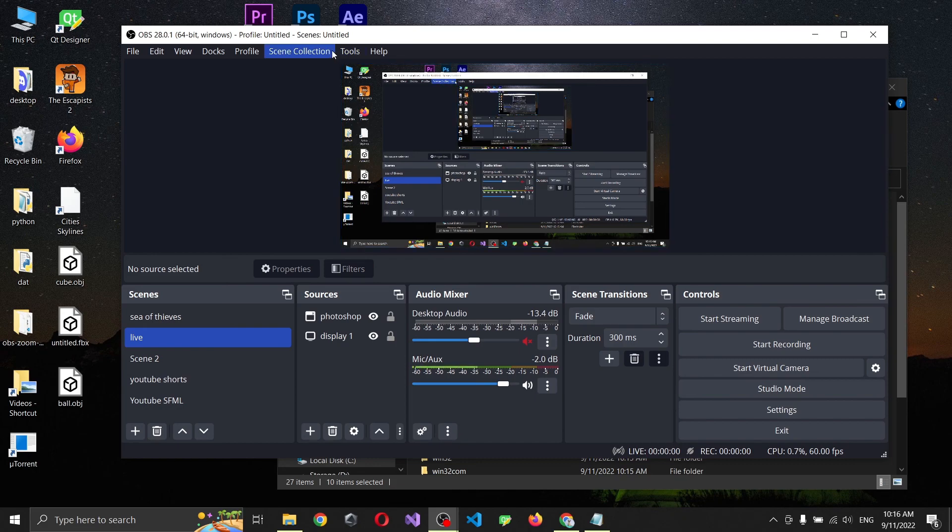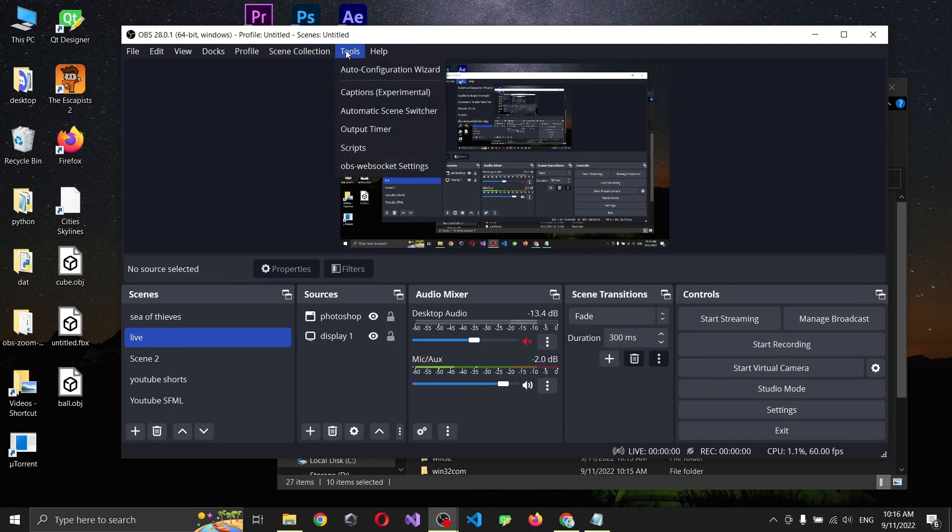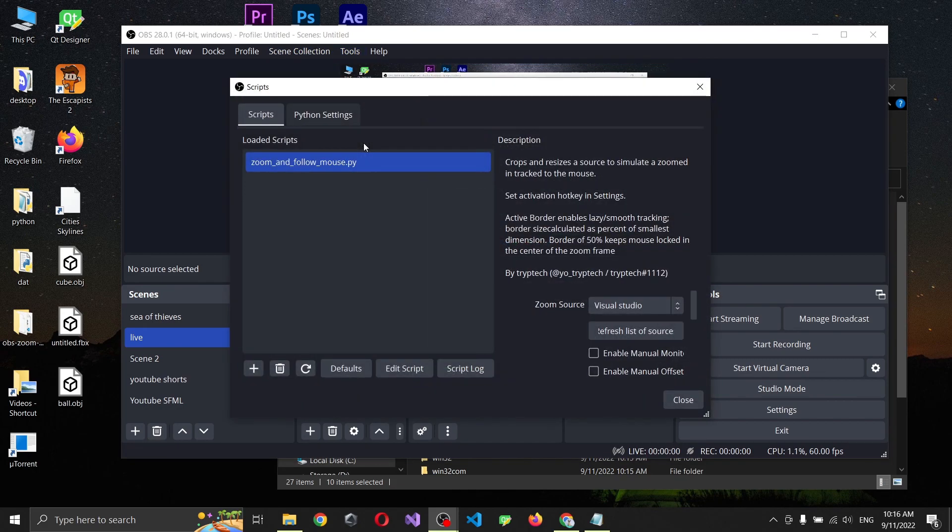Okay, and if we go to scripts we can see that our program has no problem loading.